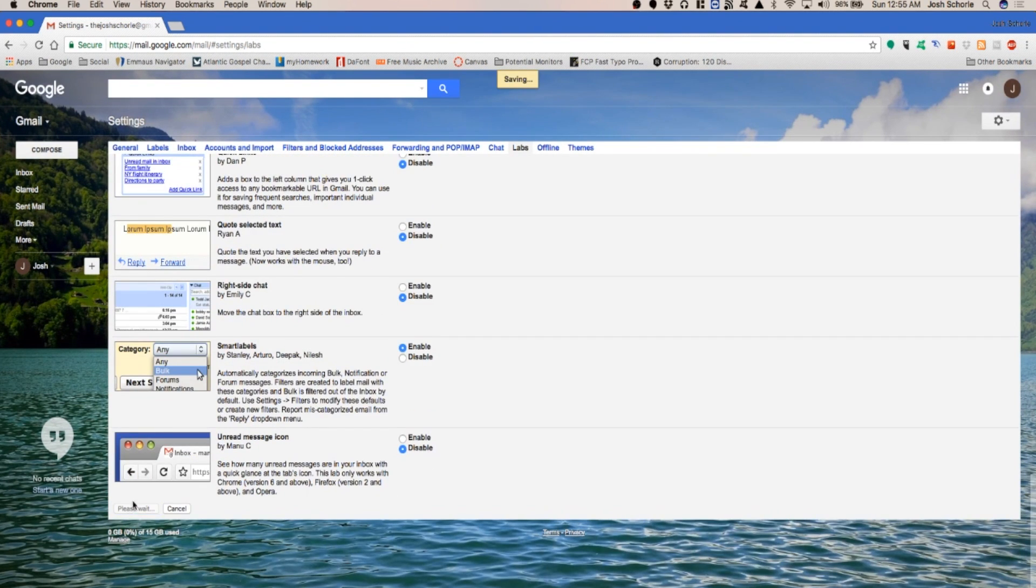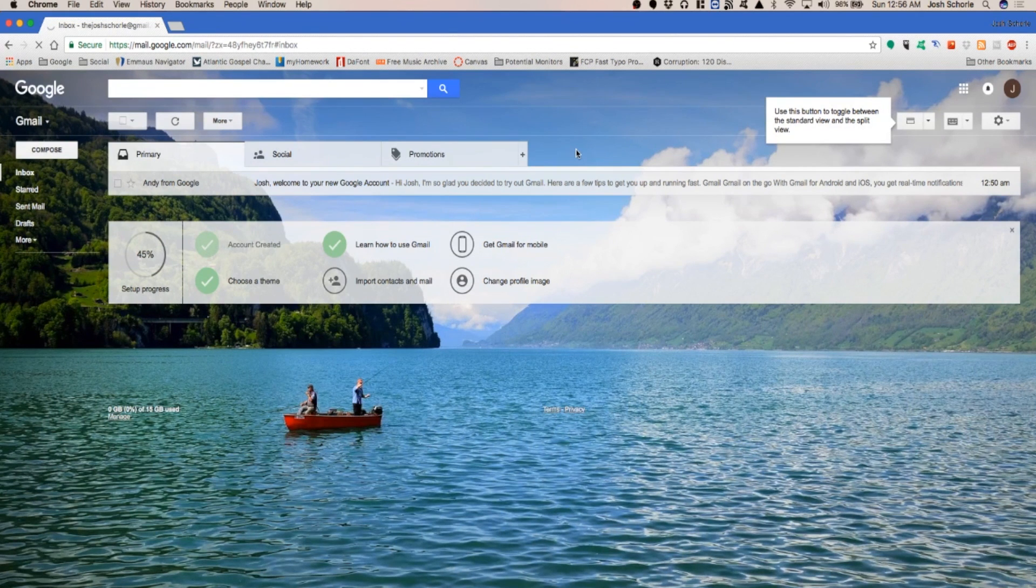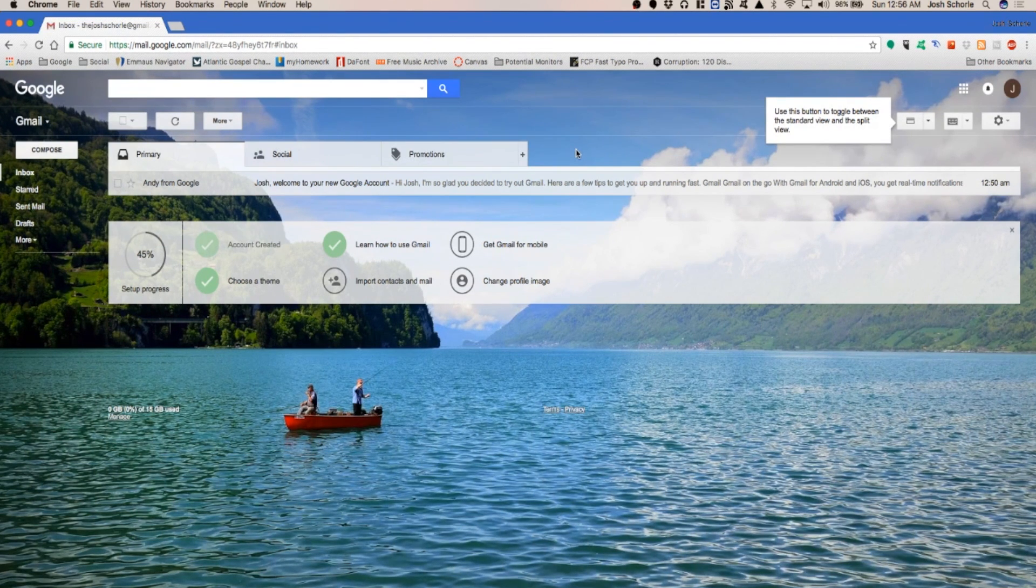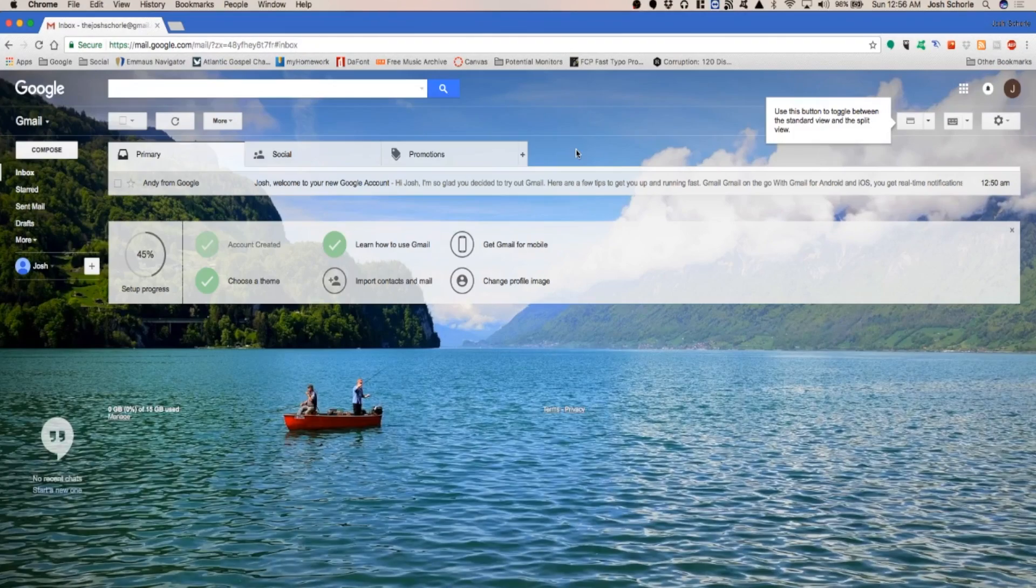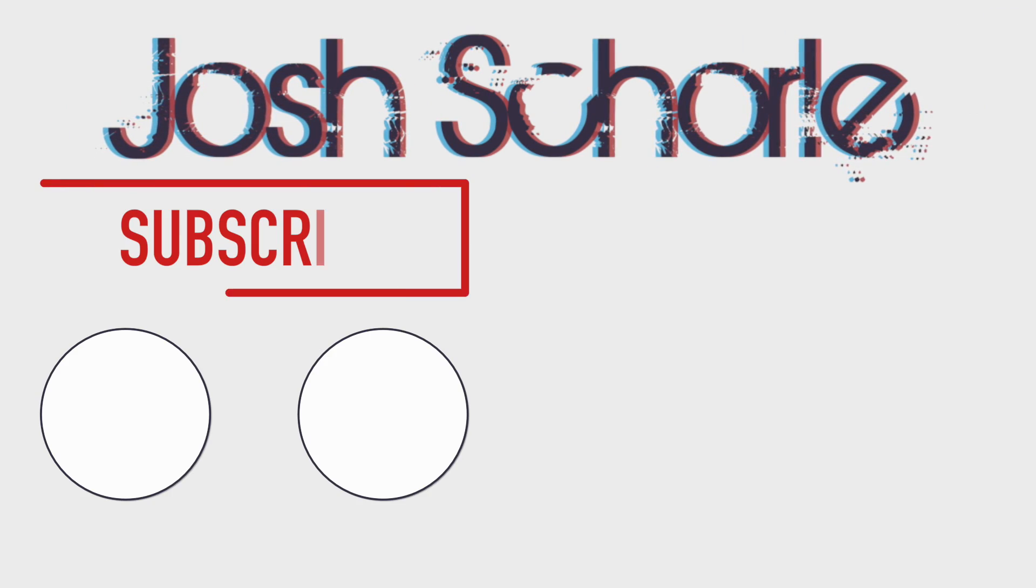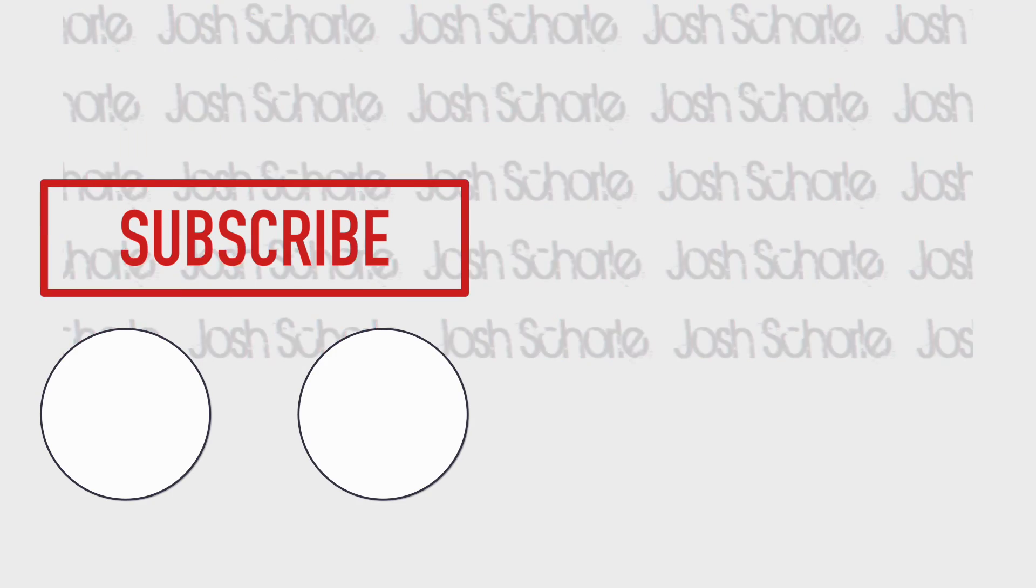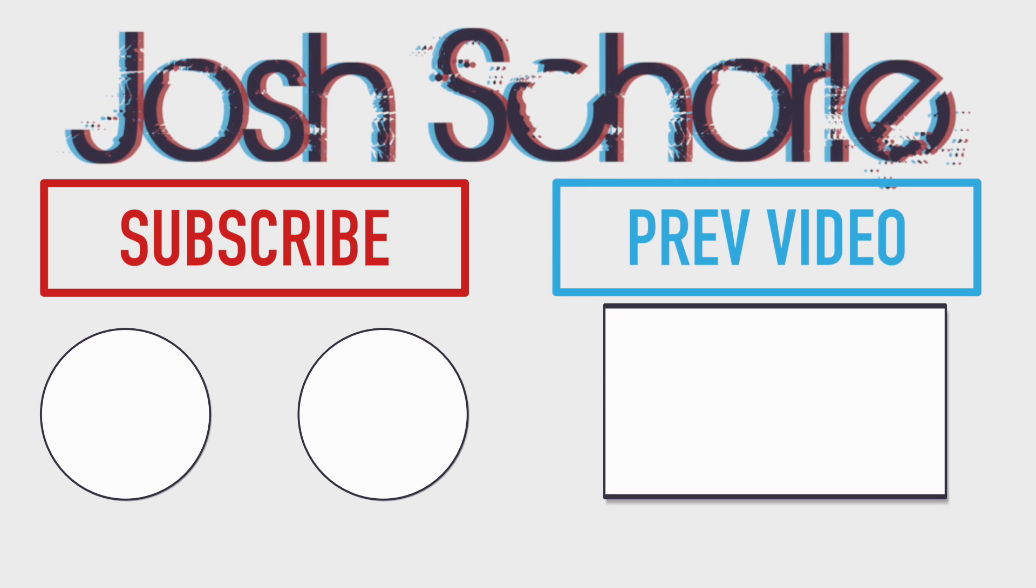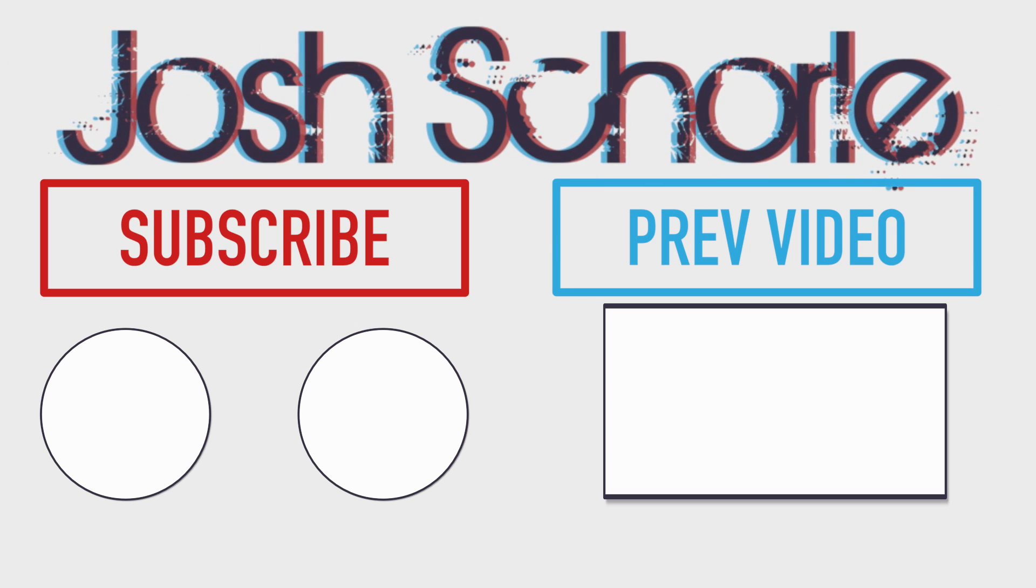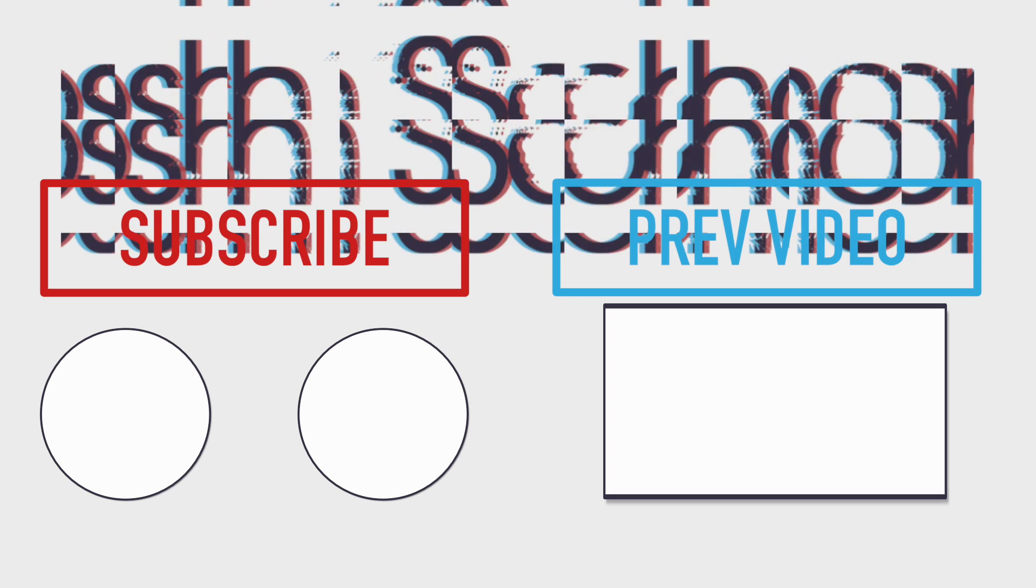Most of what I have shown you isn't entirely necessary for creating an account, but it is most definitely helpful for a Google account. Anyways, thank you guys so much for watching. If you enjoyed this video, you can give it a big thumbs up, subscribe to my channels, and click here to see my previous video. As always, I'll see you in the next tutorial.